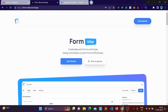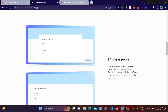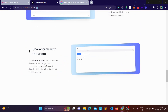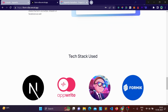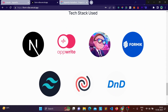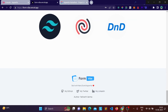The project is deployed at formvibe.vercel.app — you can check it out and create forms there. The tech stack includes Next.js on the front-end, AppWrite as the back-end for authentication and databases, Shadcn UI components, Tailwind CSS, lucide.dev for icons, and react-dnd for drag-and-drop functionality.